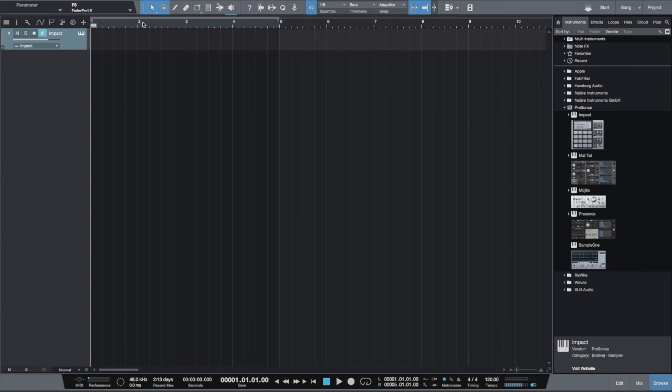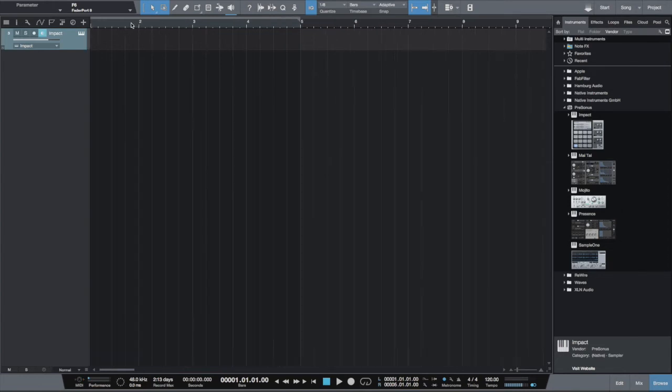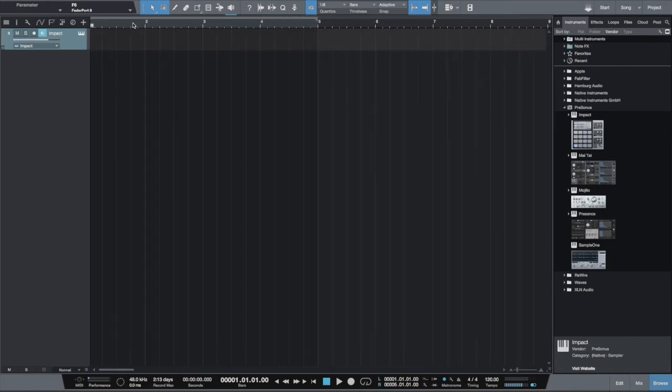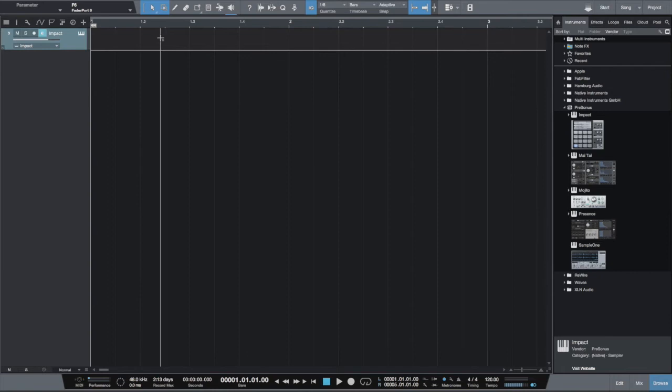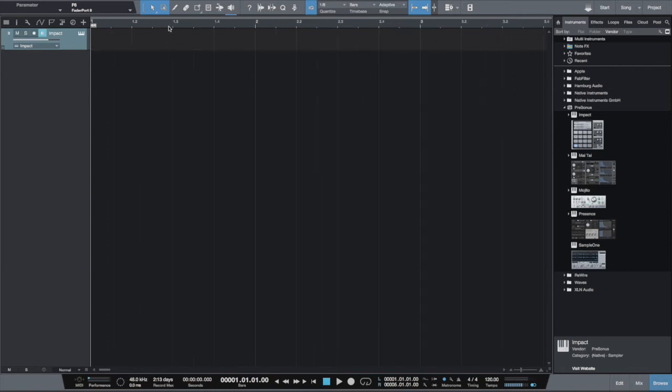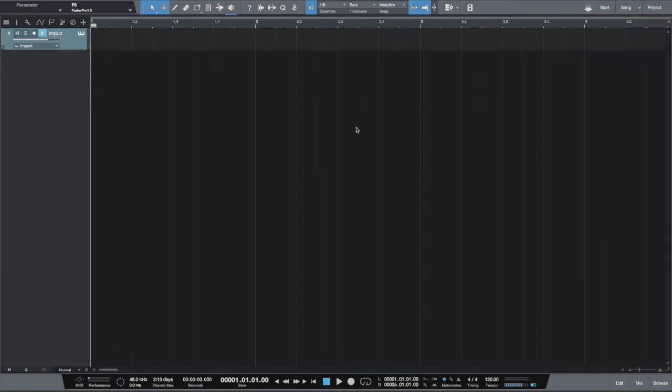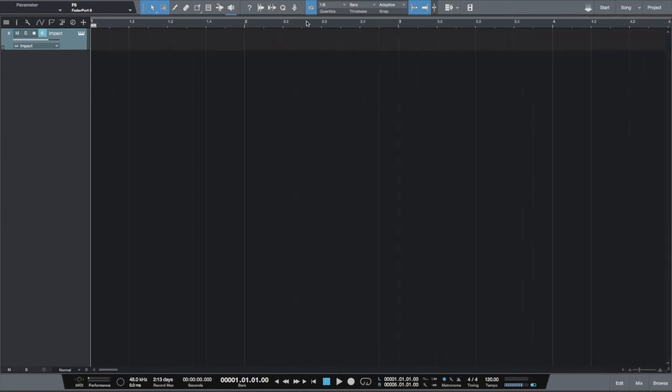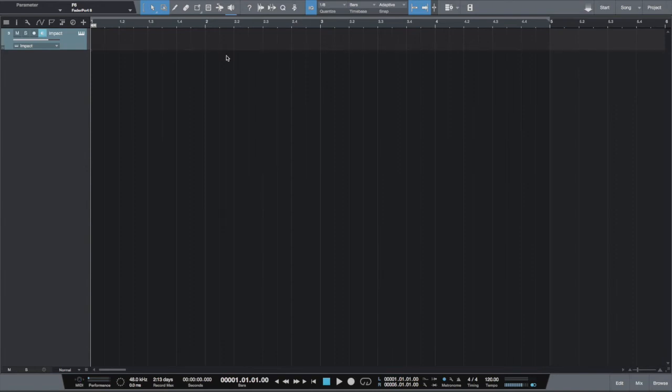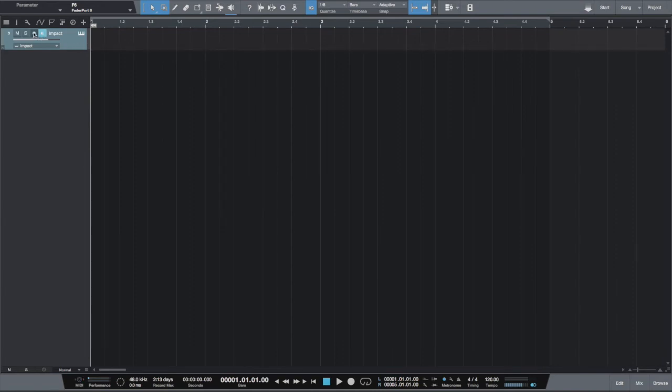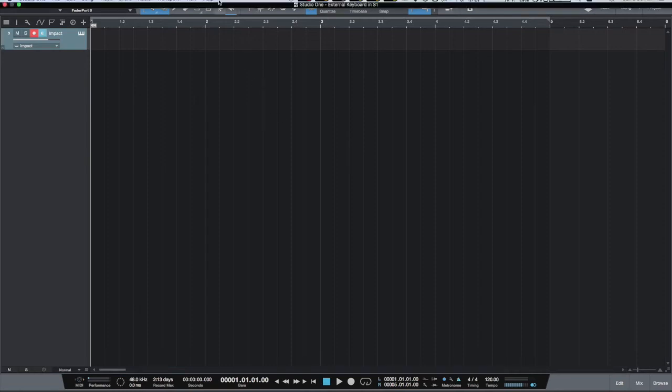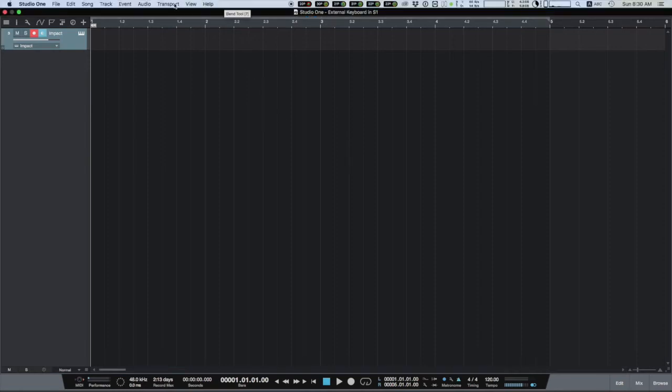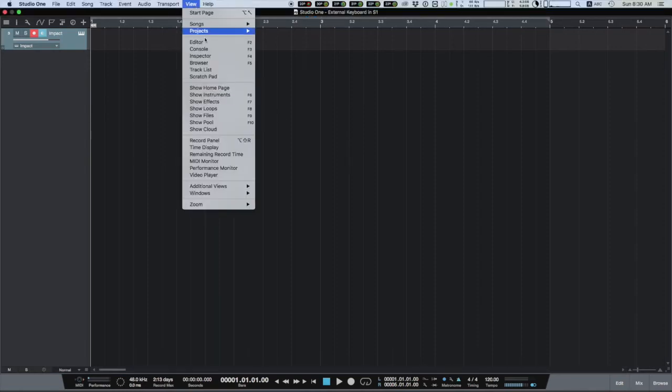Now we want to create a simple loop. So first, we'll establish the length of the loop. Let's say we have a four-bar loop. Next, we call the record panel, which will allow us to modify recording settings.